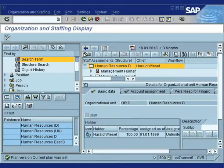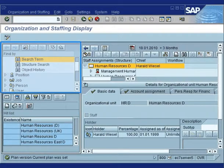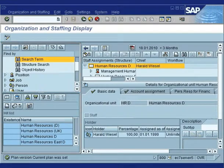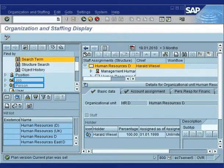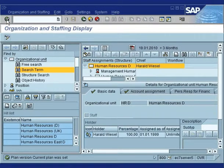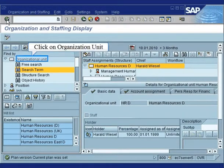In the Find By box, you have the ability to search by organization unit, position, job, or person. To search for an organization unit, click on Organizational Unit.